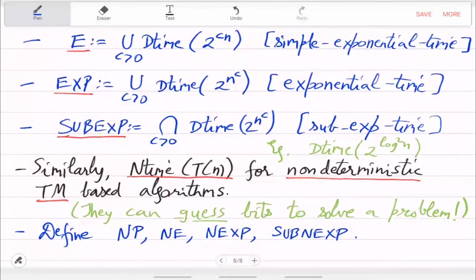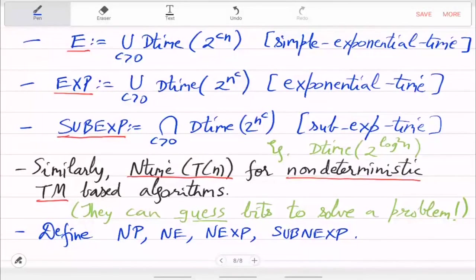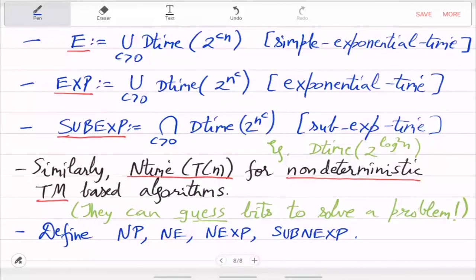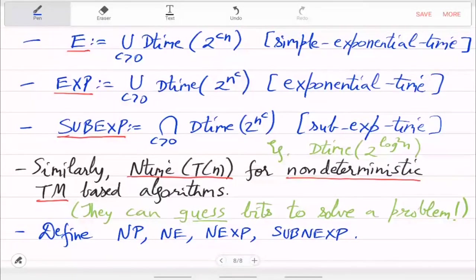This is by the resource of time, but you can also do this by the resource of space, and finally you can also do it by the resource of randomization — random bits. Computers can also flip a coin and then take decisions, and that will give you a different set of complexity classes.